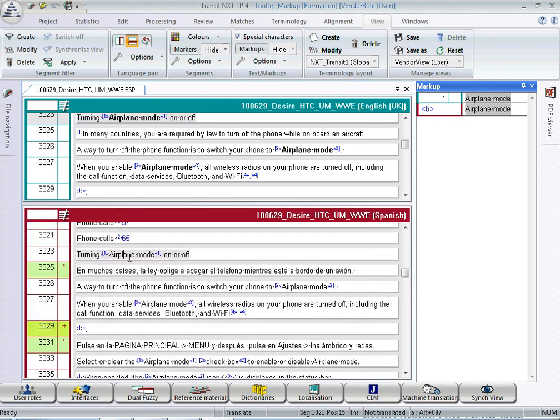So now you see the tags are hidden and the non-editable, the non-translatable segments are hidden as well. You don't need to see them at all.